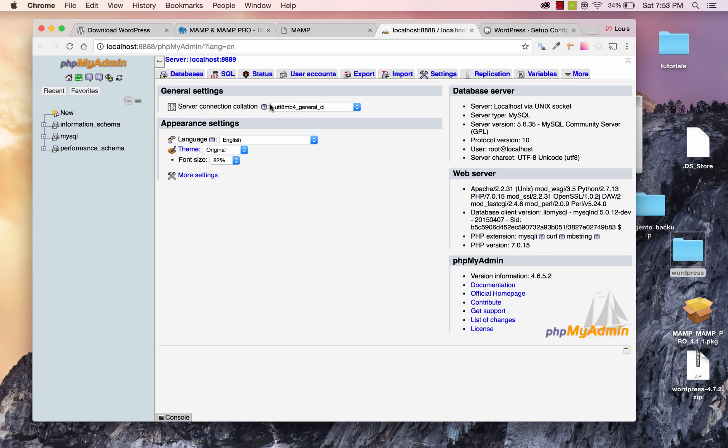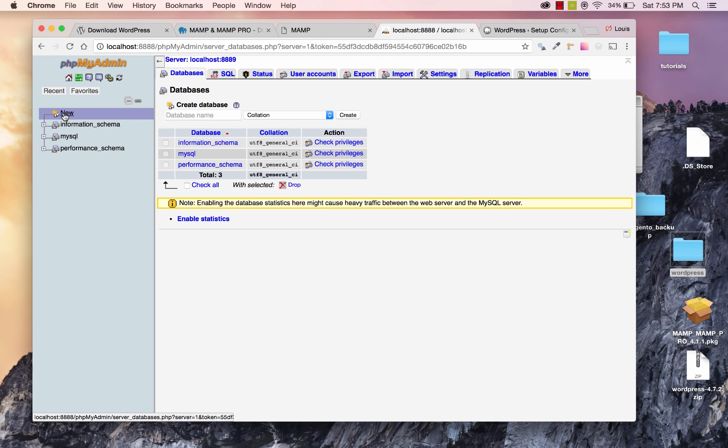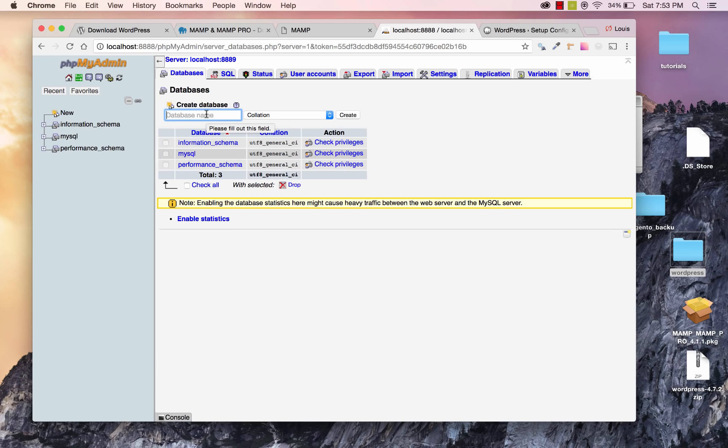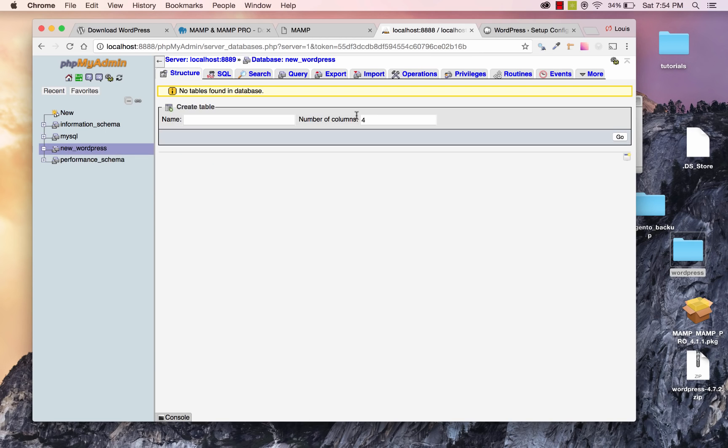And we're going to need to create a database for our WordPress site to run on. So, go ahead and click on New, and I'll call my database in this Create Database field, I'll just make it New WordPress. New underscore WordPress. I'll go ahead and click on Create.